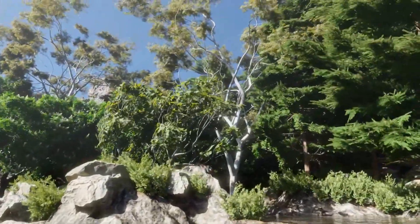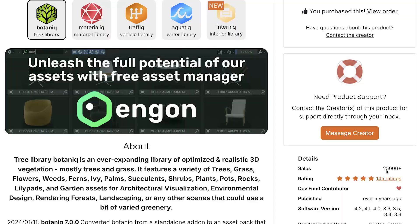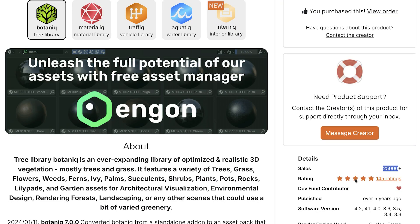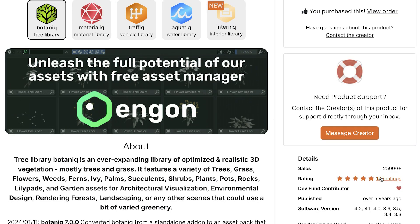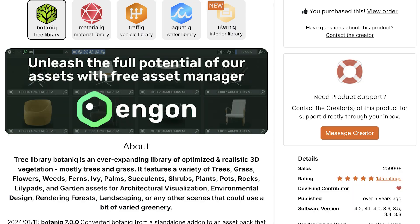One of the most comprehensive tree and grass libraries for Blender, with over 25,000 sales and 5-star reviews, you won't be disappointed.